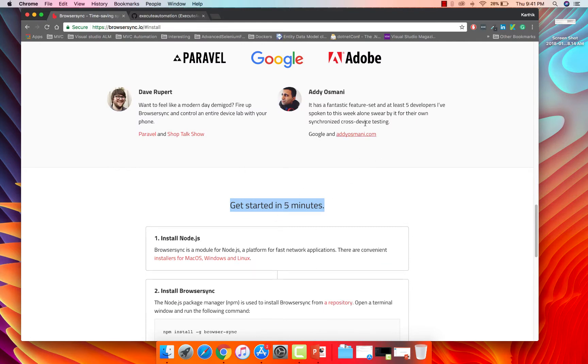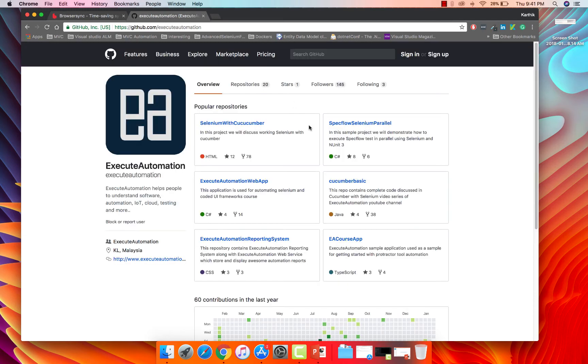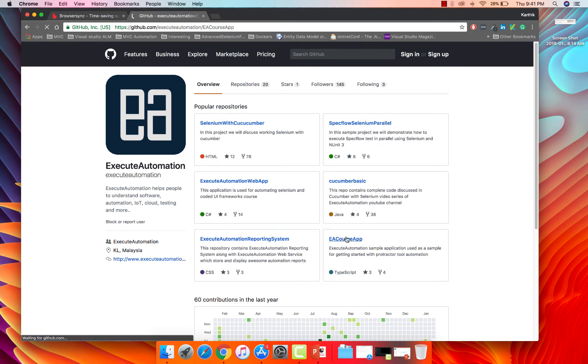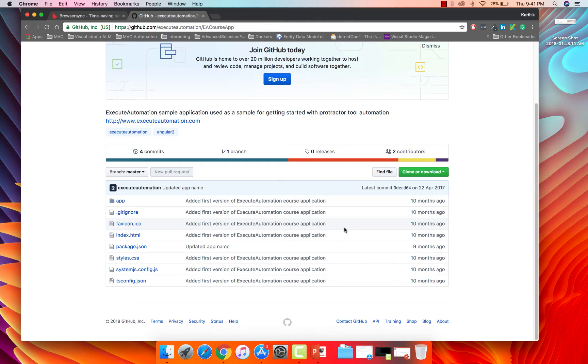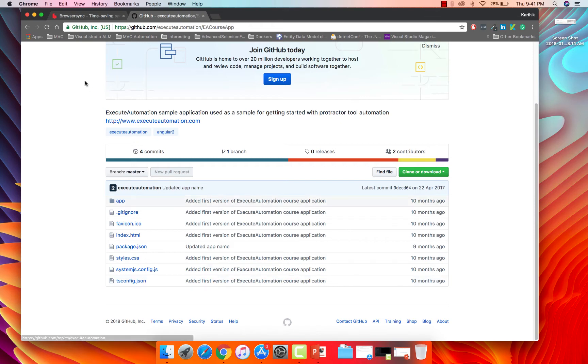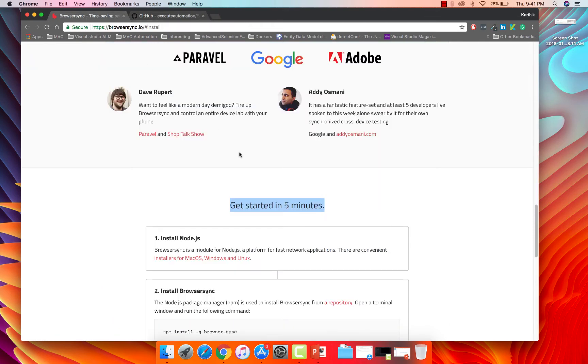So we are going to make use of this and see how it's going to work. So in order to work with our BrowserSync.io application, we need to have a web application or at least an application built with JavaScript or HTML or something like that. So in our Execute Automation GitHub repo, we have something called EA course app. And this EA course app is mainly developed to work with the courses like Protractor and TypeScript automations with Protractor, things of that nature.